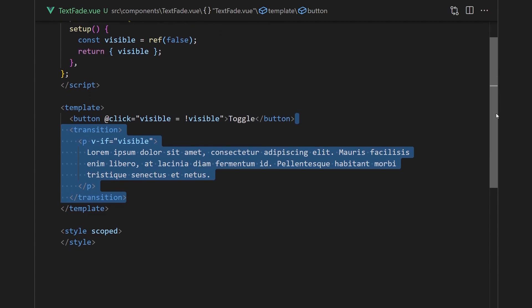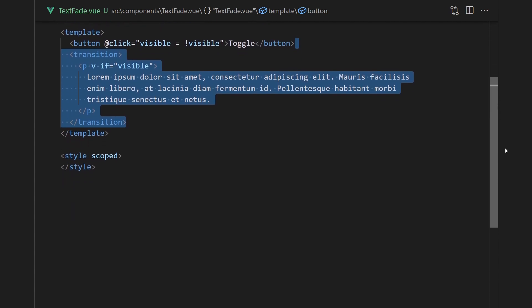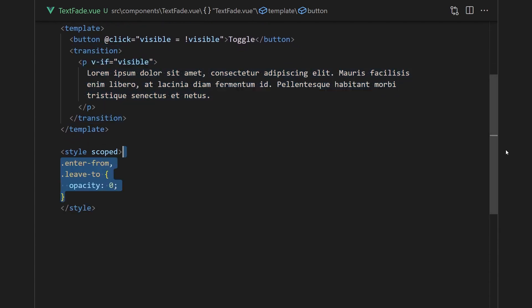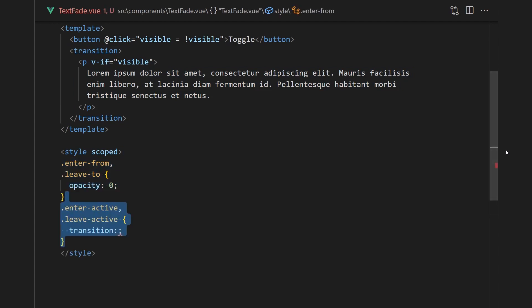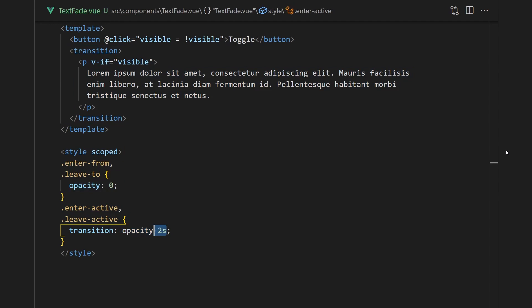For our simple animation, we'll only need to set the enter-from and leave-to opacity, since the default opacity is visible. For the animation, we'll have it transition the opacity over two seconds with ease.